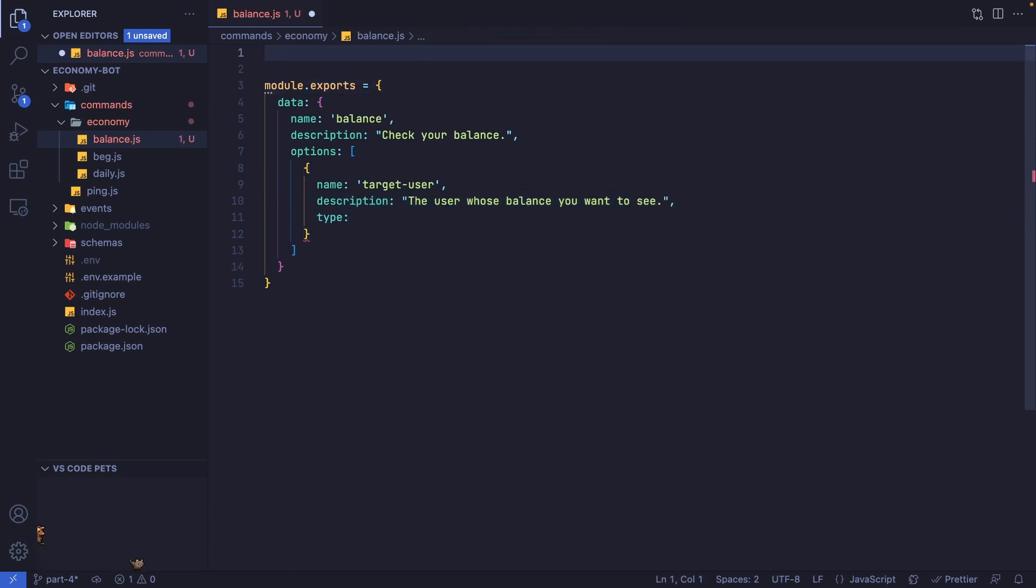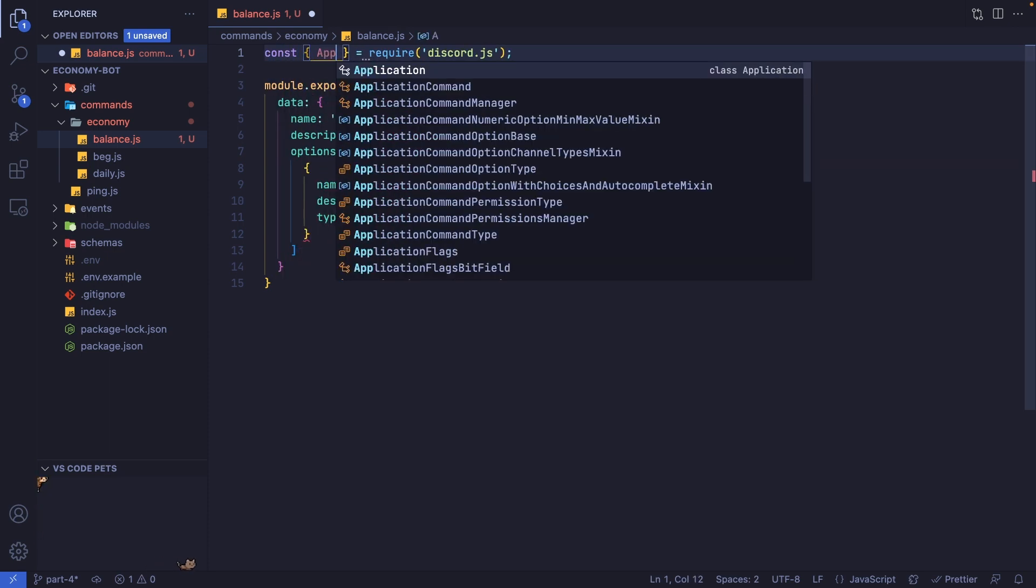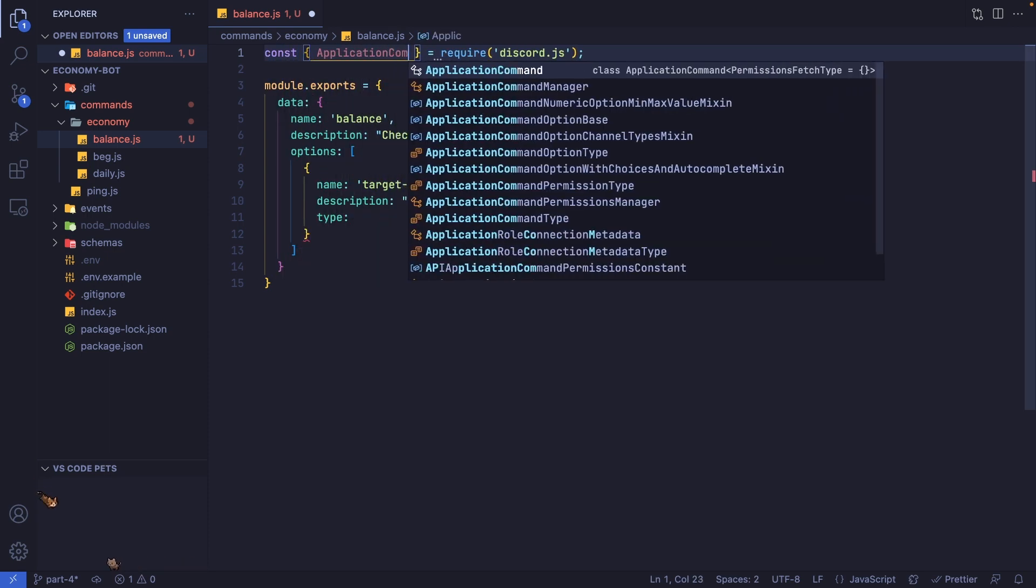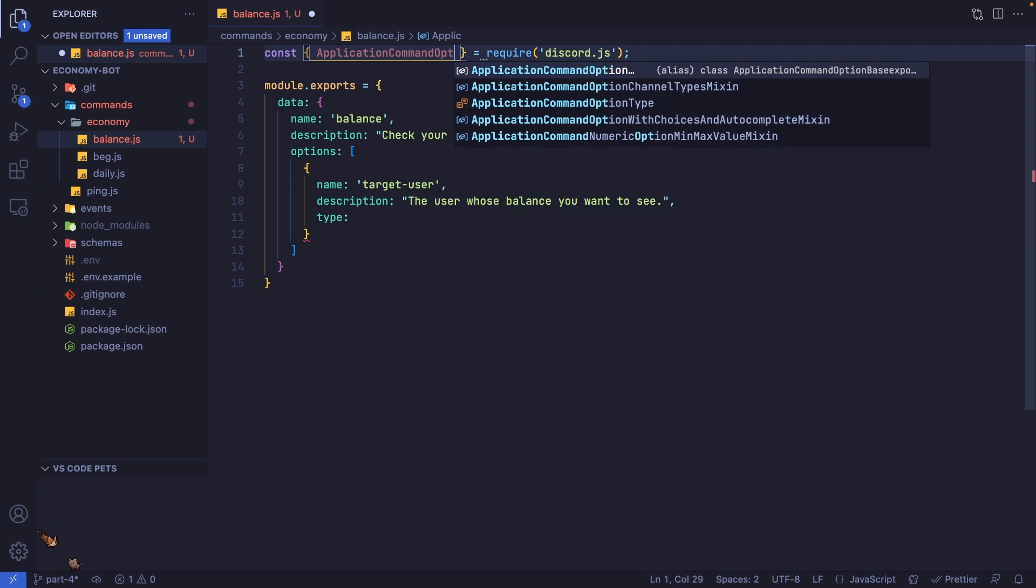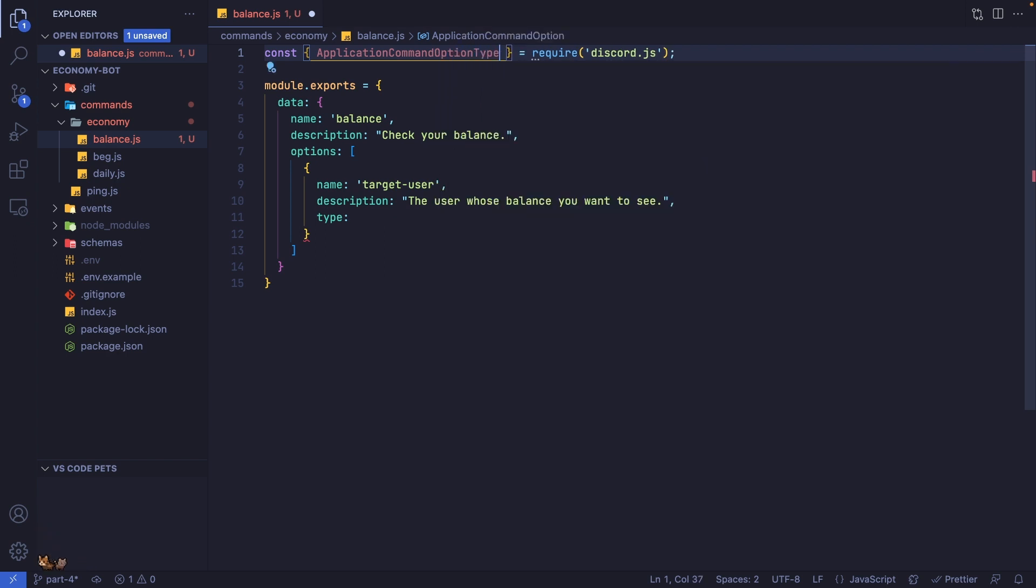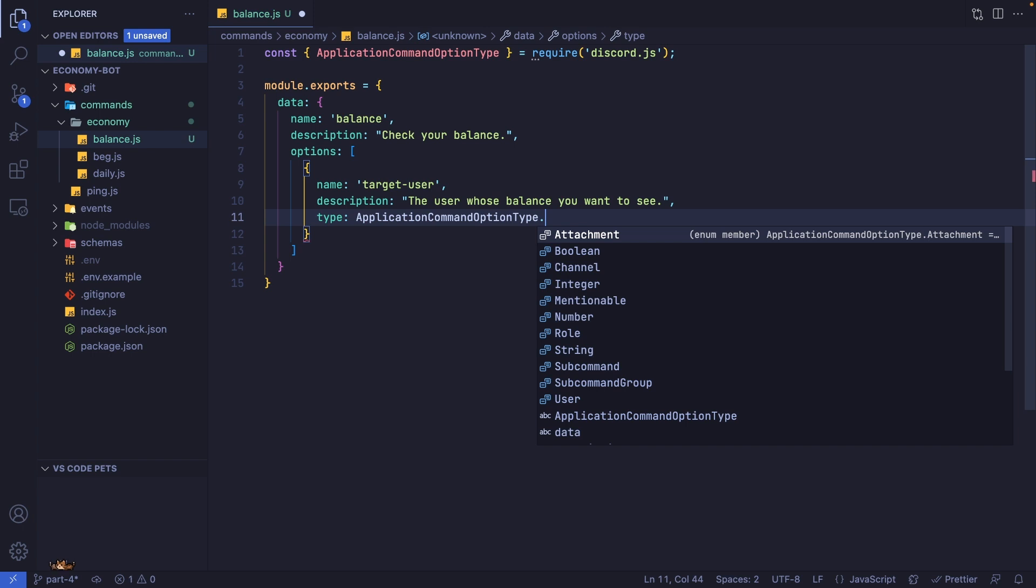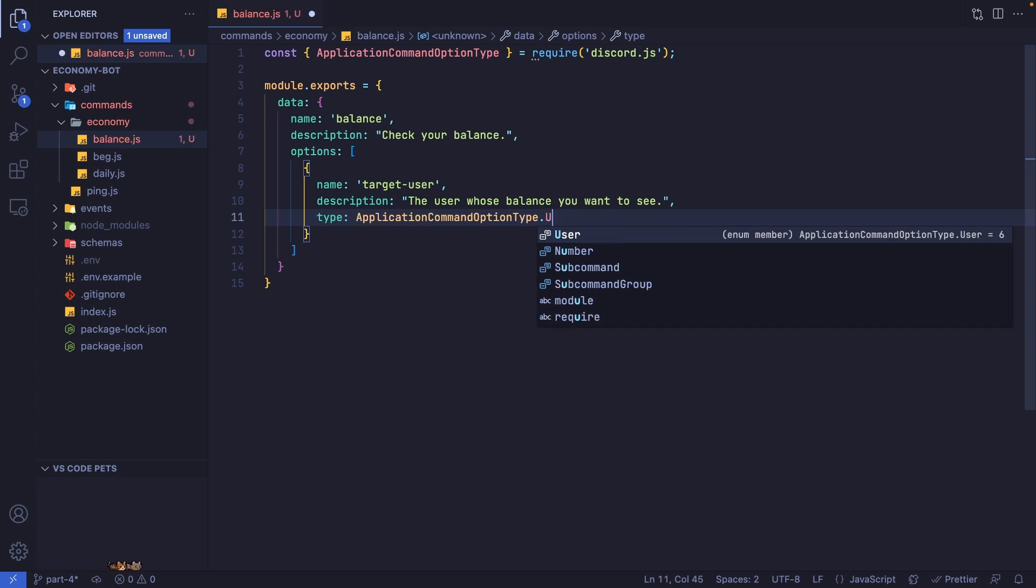We're going to import something from discord.js. We need to import ApplicationCommandOptionType, which will help us set a type much more easily. So we can set this to ApplicationCommandOptionType.User.